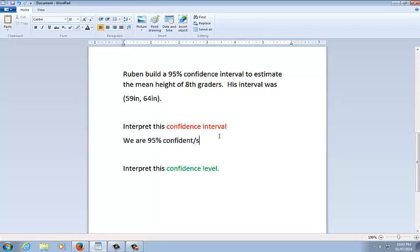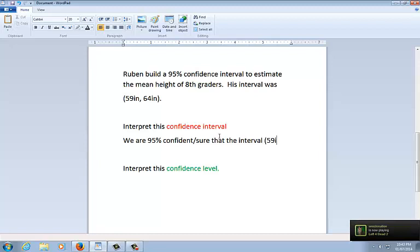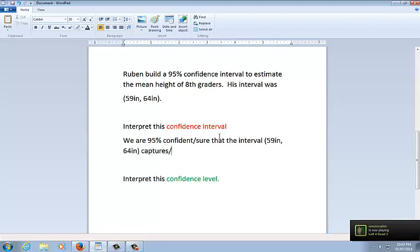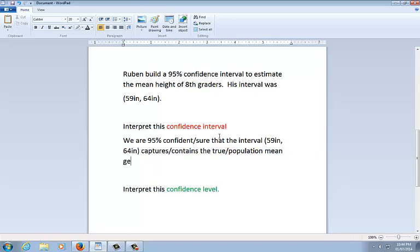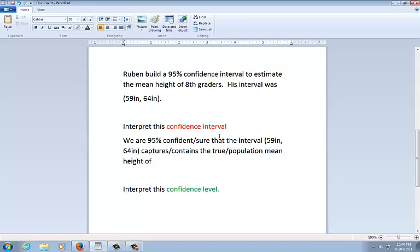Both those words are okay. That the interval, and then tell me what interval that it is. 59 inches to 64 inches. Captures, or you can say the word contains, the true, or you can say population. And then we want to use whatever we are using to measure. In this case, we're measuring mean. Sometimes we'll be measuring proportion. Don't say the word parameter because it's a little too vague. So he's estimating the mean height of 8th graders. So I want to say the word mean here. And I'm adding context here. So we're 95% confident that the interval captures or contains the true mean. And then you've got to add context. Height of 8th graders. So that is a confidence interval. This is the conclusion part of our four-step process.